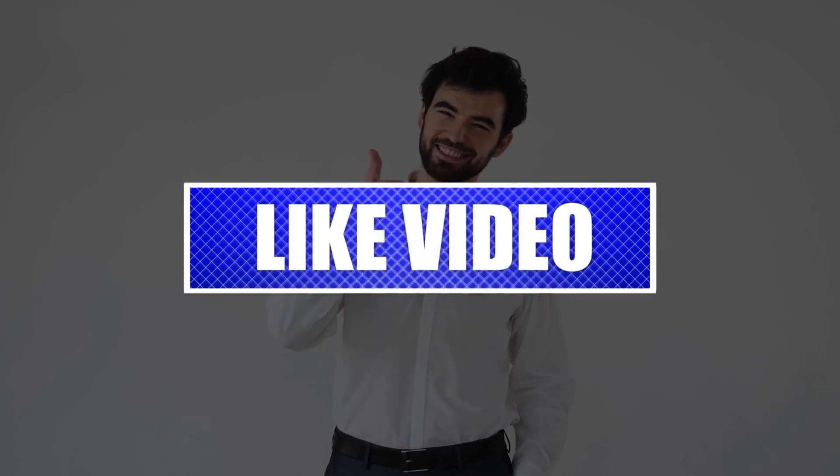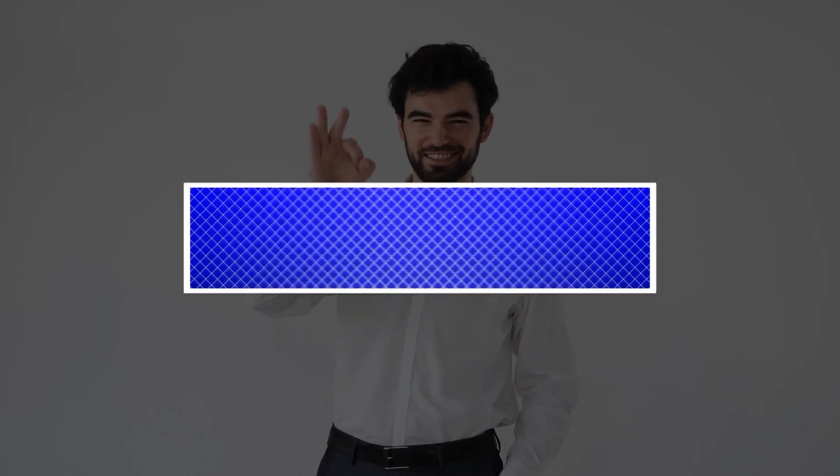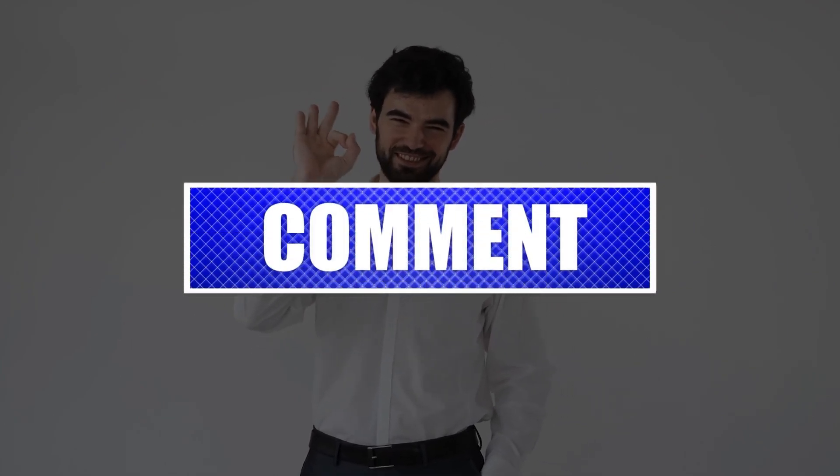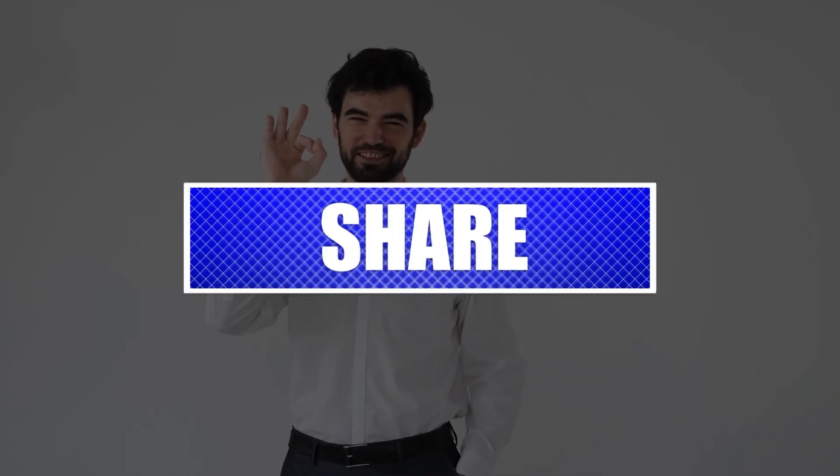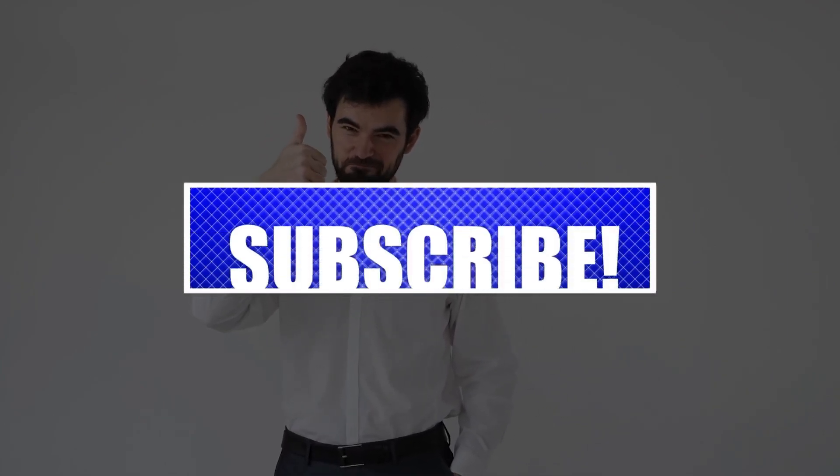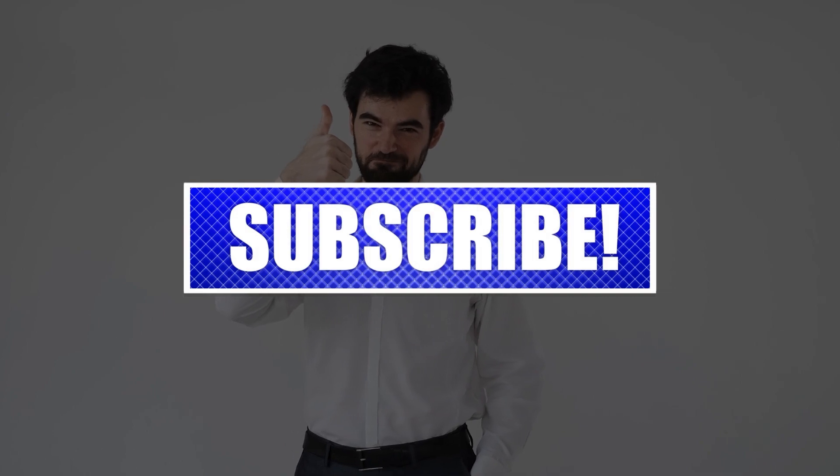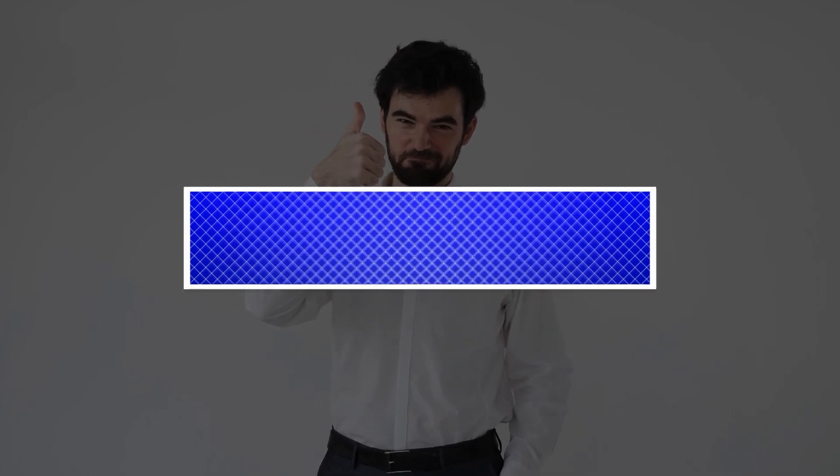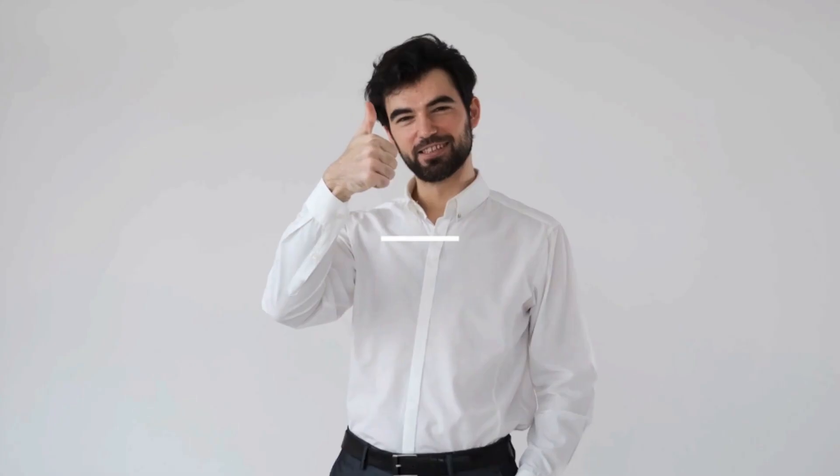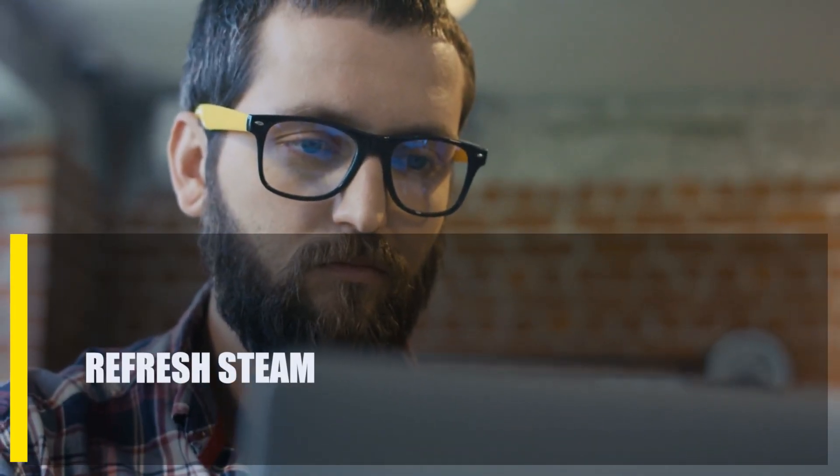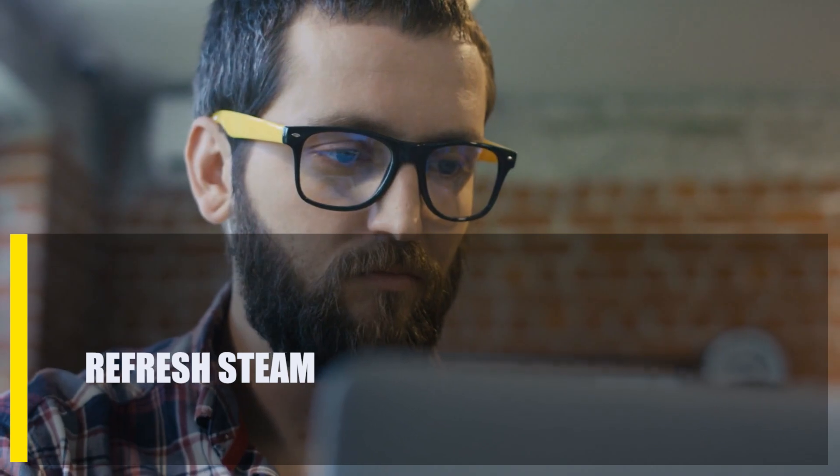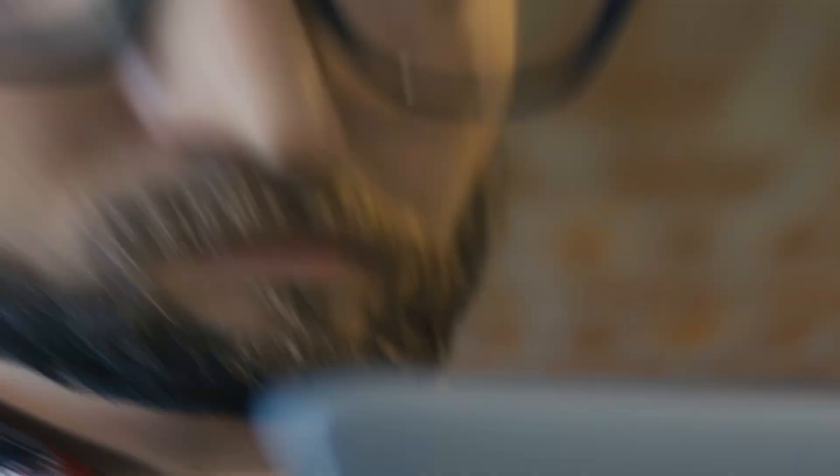By the way, please like and share our videos to help those who might have the same issues so that we can help them too. Once you're done, let's begin. First, refresh Steam.